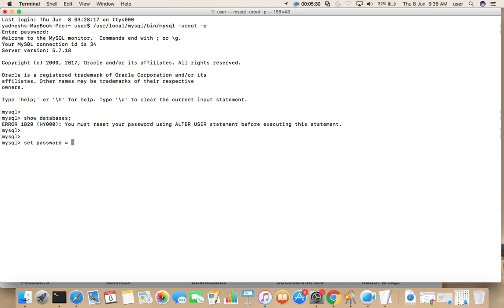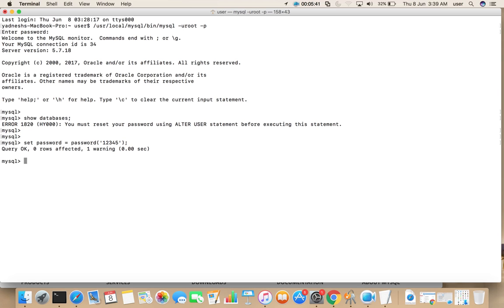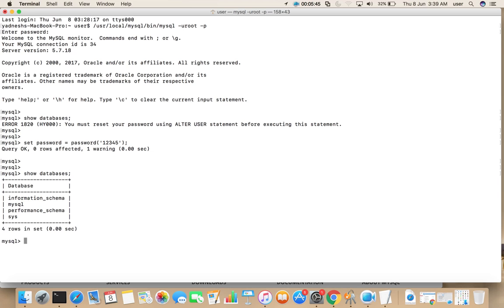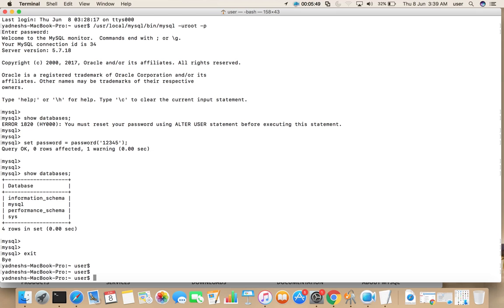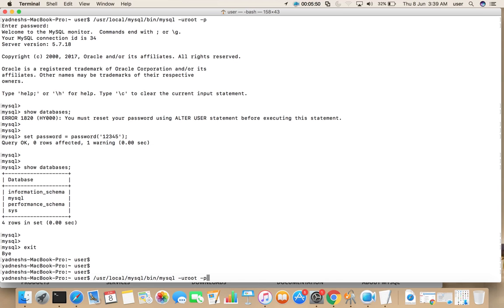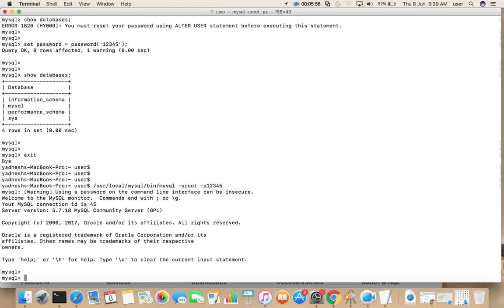So we need to run SET PASSWORD equal to PASSWORD, then give new password. So after that we can execute the command. So after that we can use new password to login. This is the new password, one two three four five.